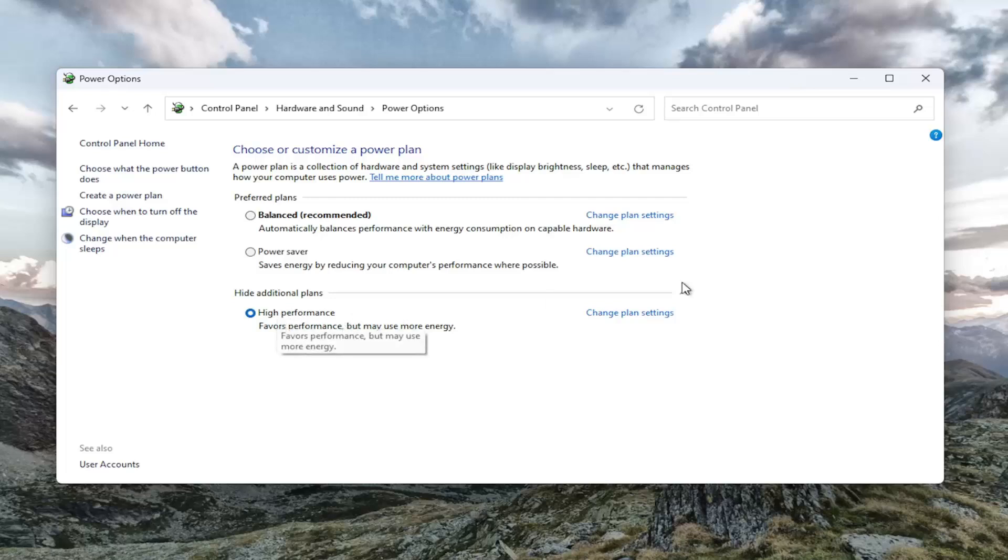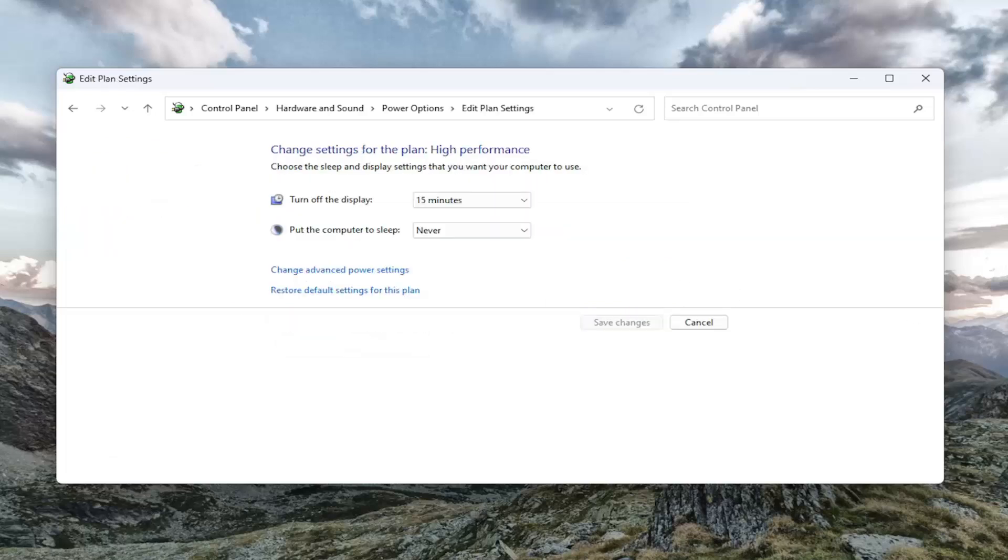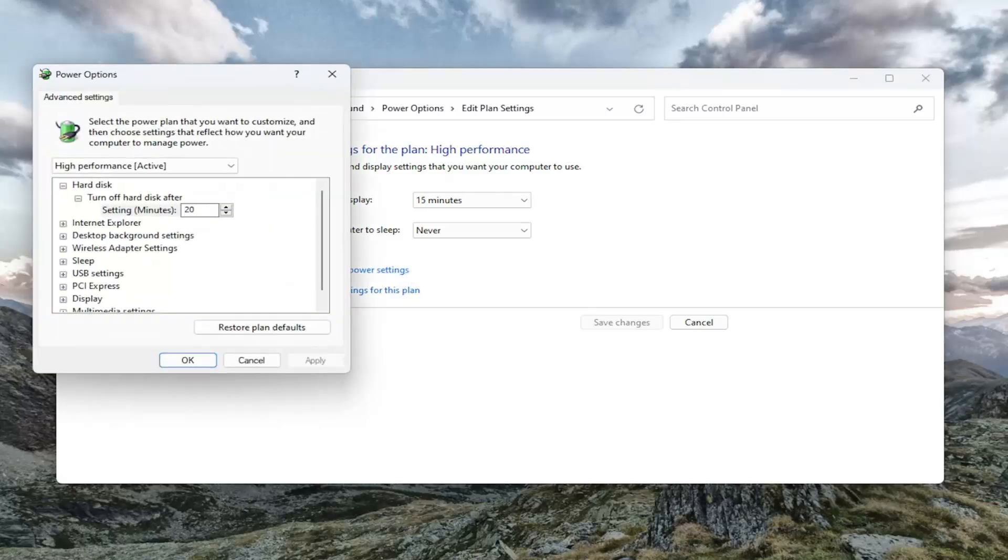So once you've selected that, you want to select change plan settings, and then select change advanced power settings.